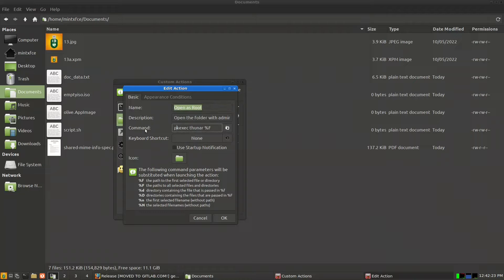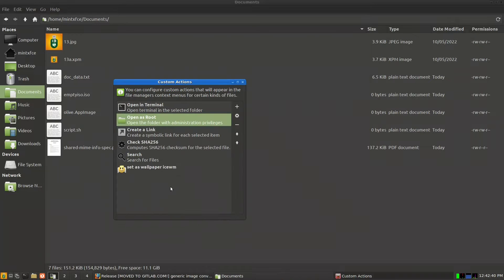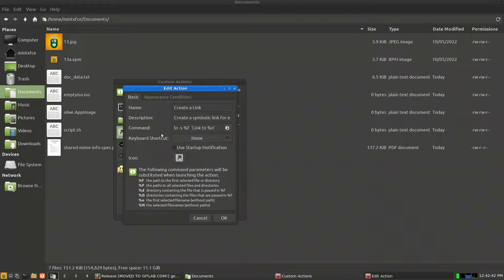For 'Open as Root', the command is pkexec, which gives privilege to execute at root level, followed by thunar and the working directory. It also has an icon and appears only for directories. For 'Create a Link', the same pattern applies — it creates a symbolic link.